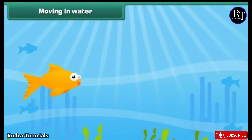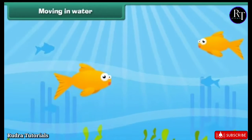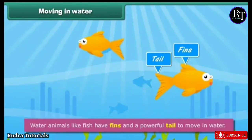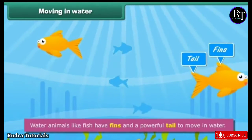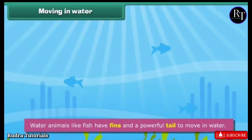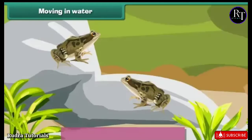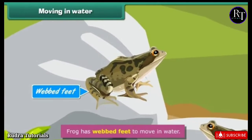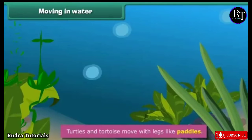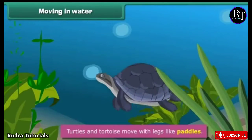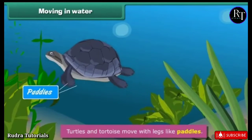Water animals like fish have fins and a powerful tail to move in water. Frogs have webbed feet to move in water. Turtles and tortoises move with legs like paddles.